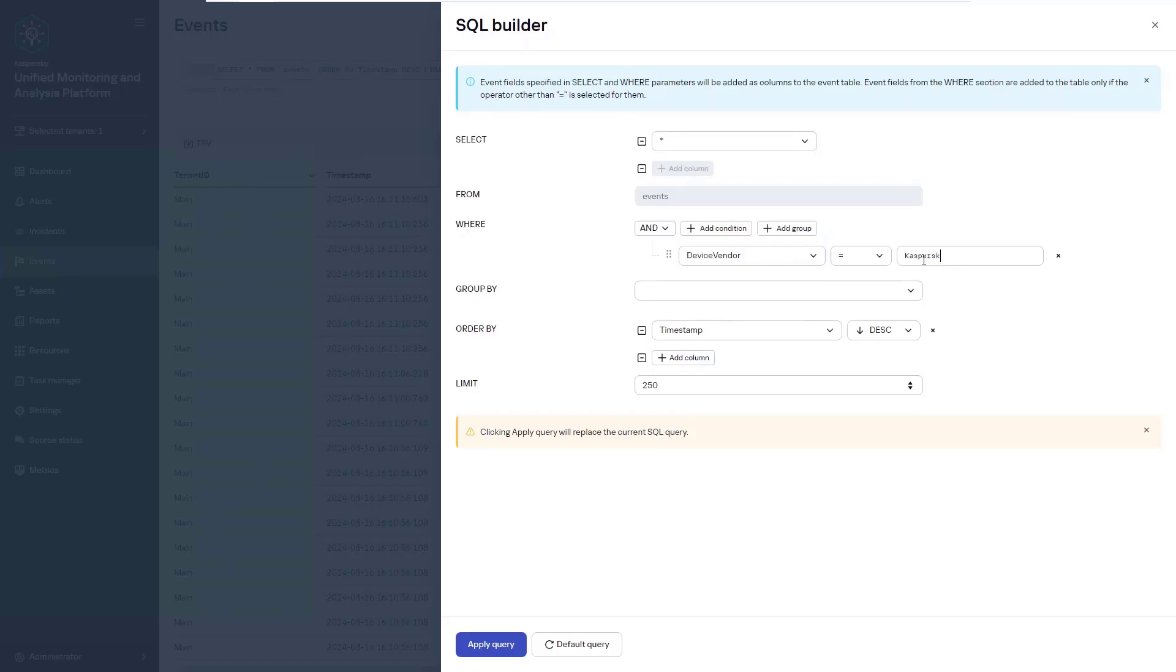We can go one step further to say that we want to group by the graph. Group by is a selection option where events are grouped by a certain field, but we don't need this for our particular search. In the order by graph, the results will be shown for timestamp in descending order. In the limit graph, we are going to enter the number of events to be shown in the search results.